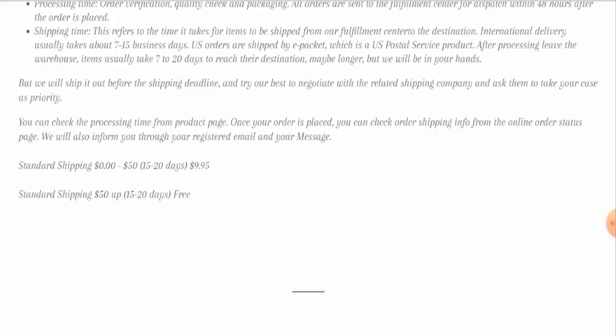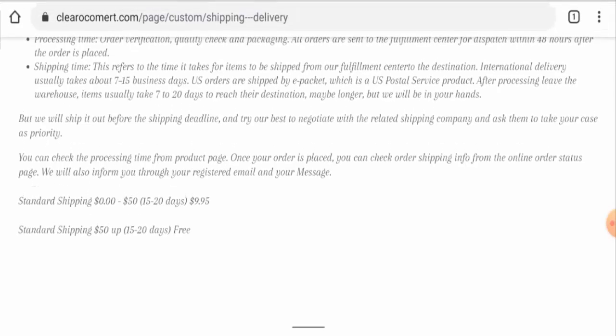They've also given the shipping rates. And here it is, the standard shipping takes 15 to 20 days. And they've given the shipping rate, which is about $50. There is another one, $9.95. Check this out.